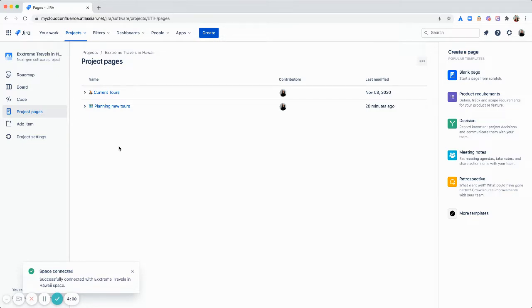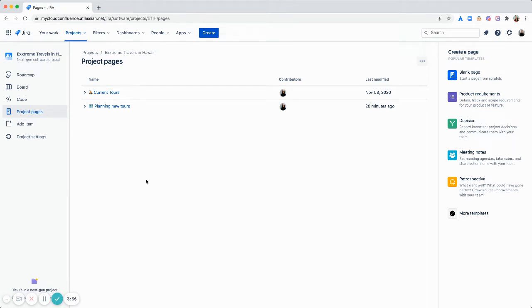Awesome. So now you can see all your Confluence pages show up in Jira. And if you need to quickly access a page, start a new page, you can start it in Jira or in Confluence.